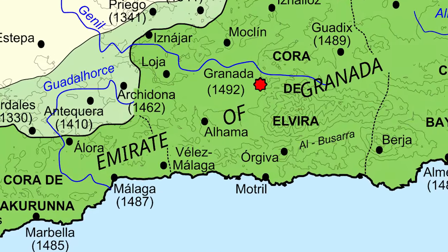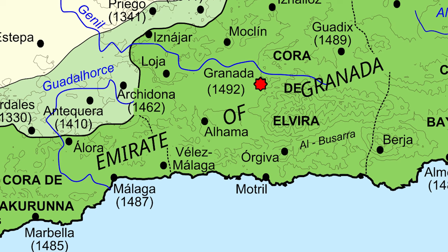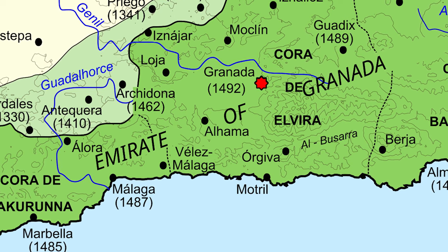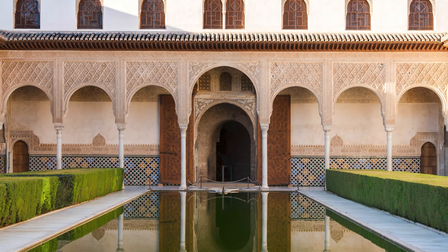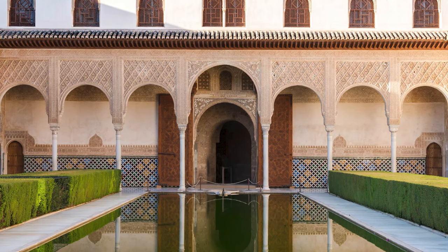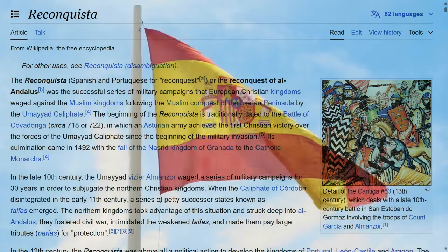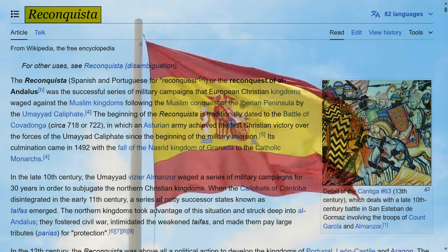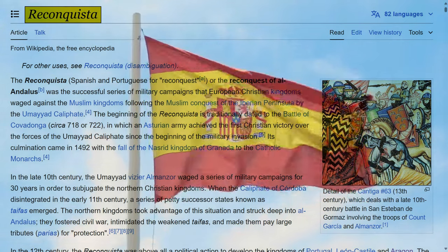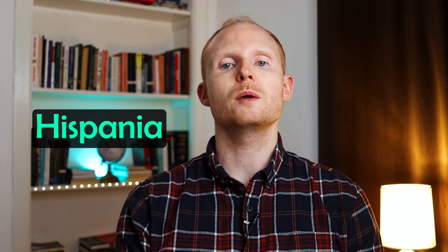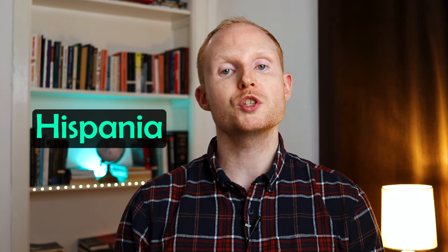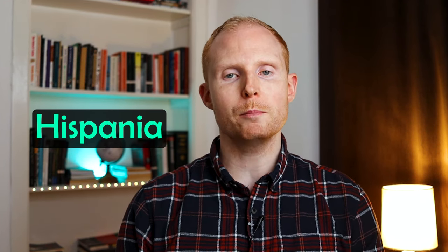Shortly after this, these forces went on to conquer the Emirate of Granada in 1492, which was the last independent Muslim state in Western Europe, bringing to an end the Reconquista, or Reconquest, of the Iberian Peninsula by Christian forces. The name Spain comes from Hispania, the name the Romans used for the Iberian Peninsula and their provinces during the Roman Empire.